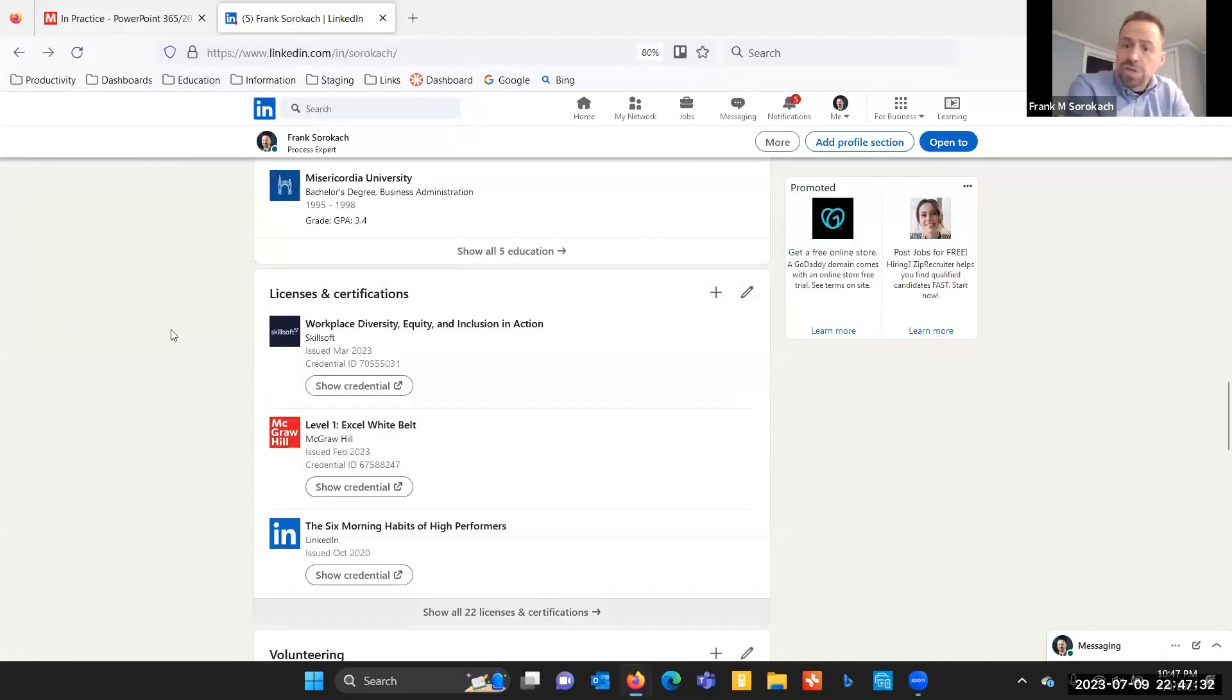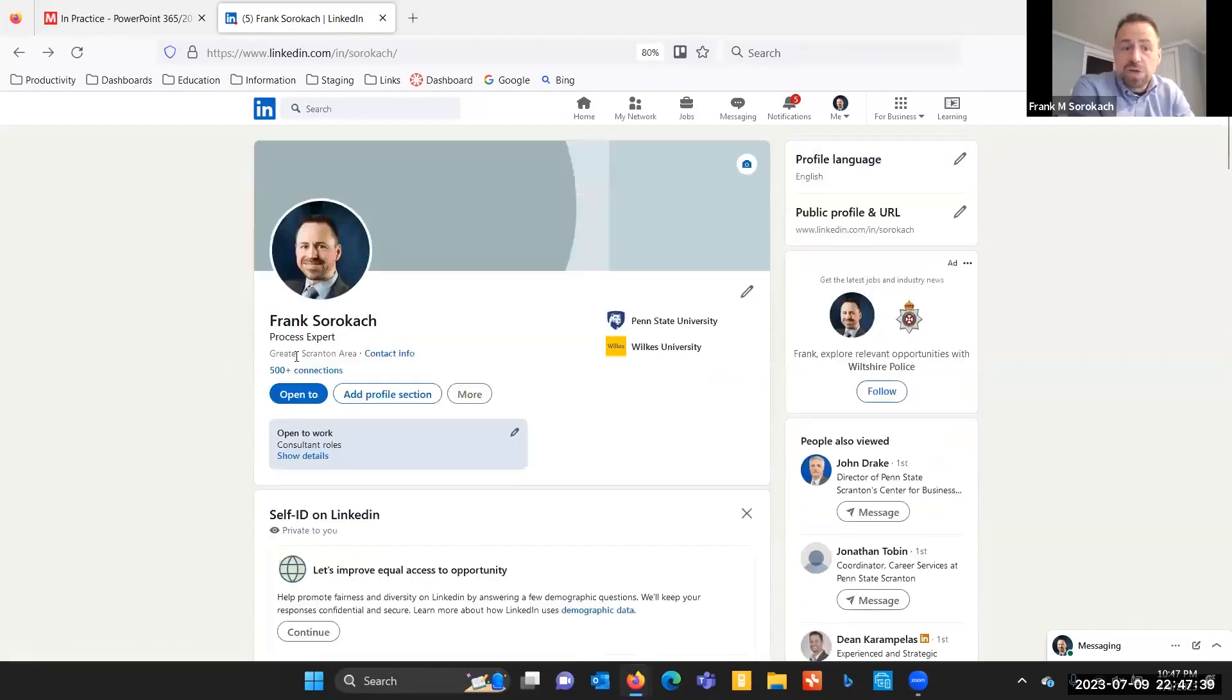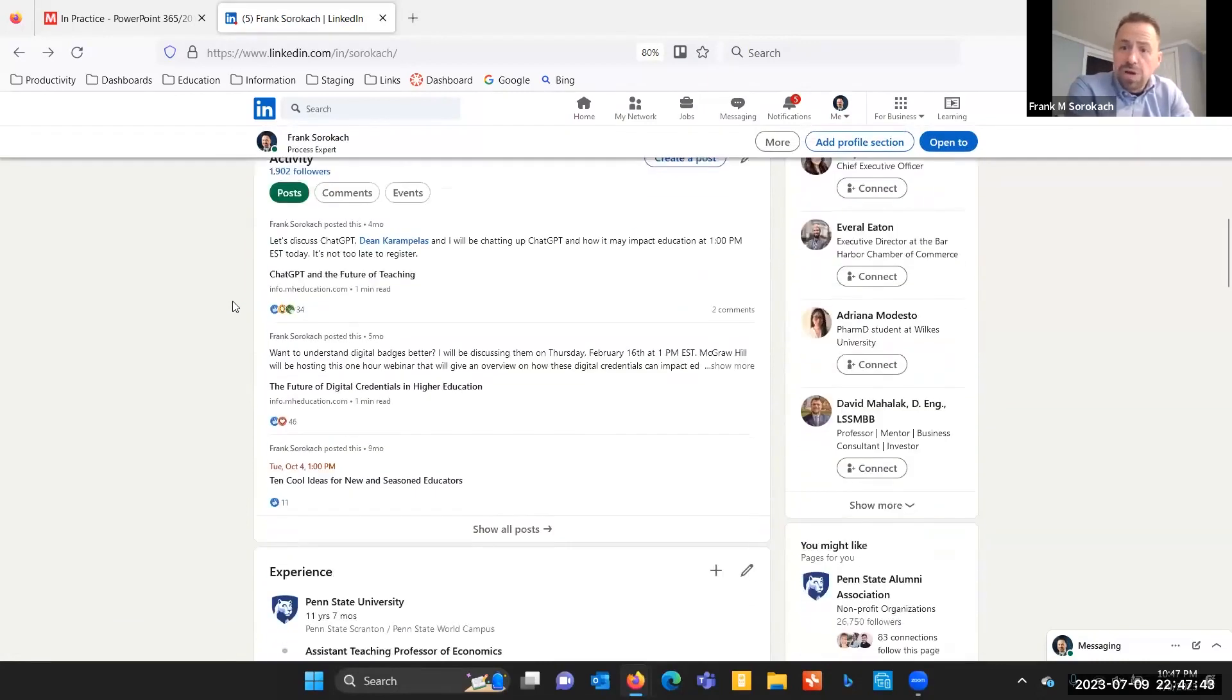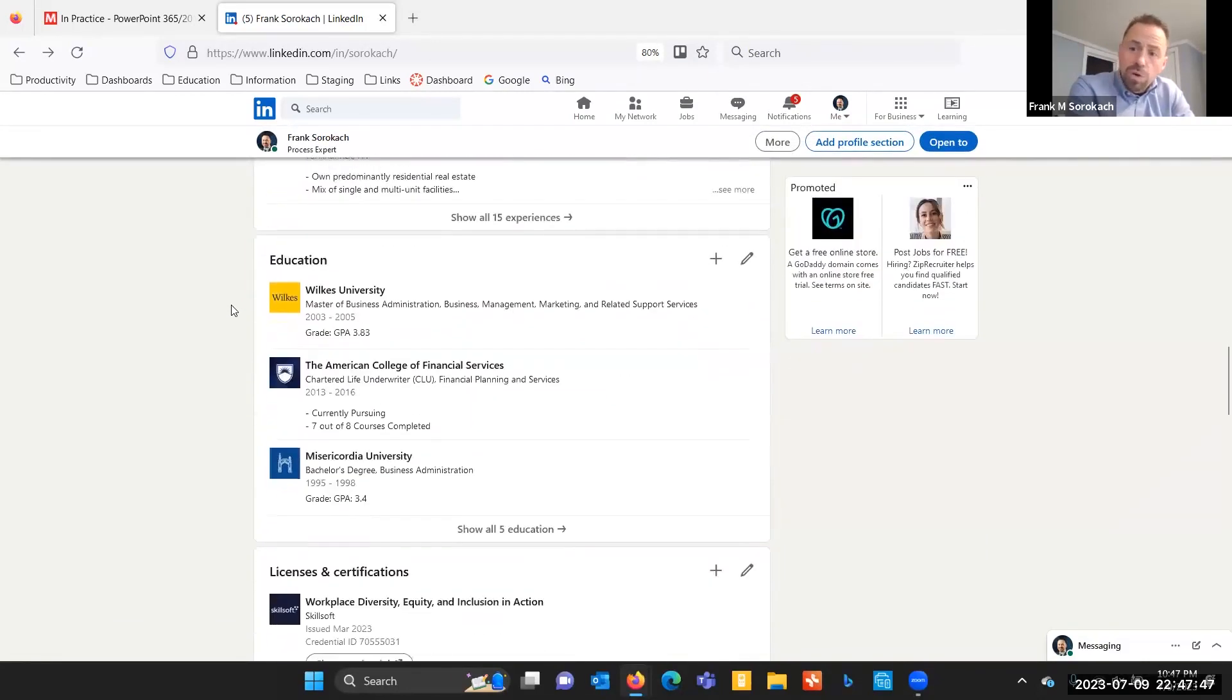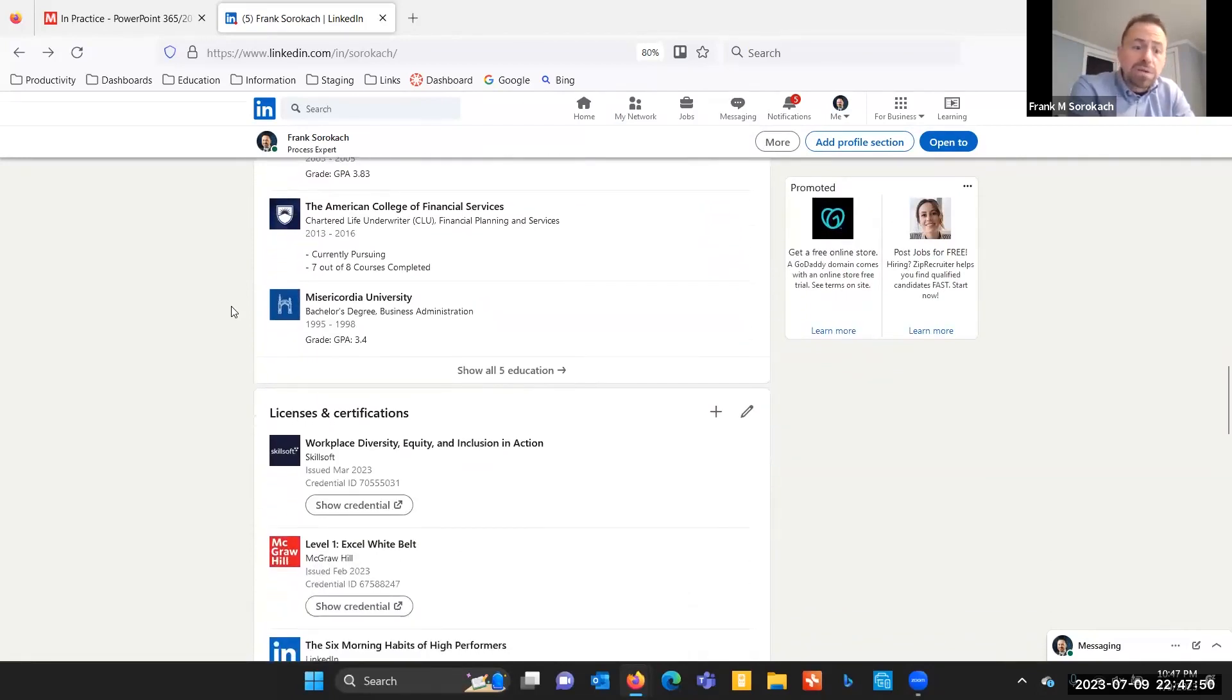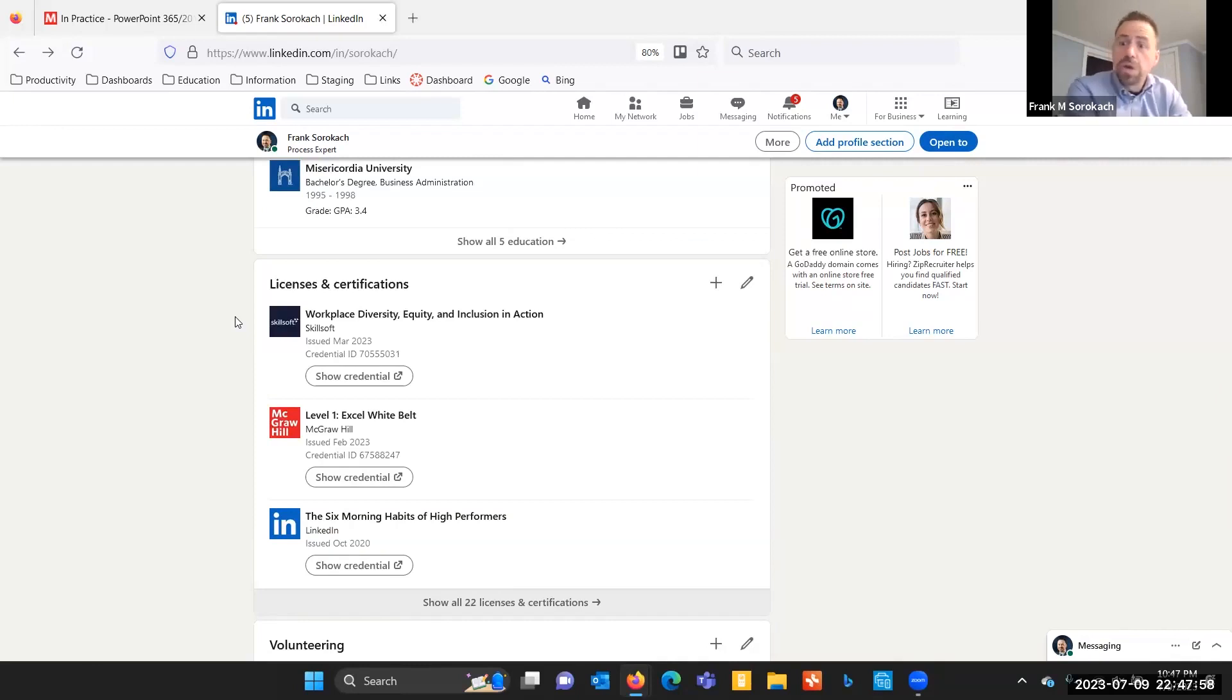I've already queued this up. I've got my LinkedIn profile pulled up. To begin with, first and foremost, you must have a LinkedIn profile. It's critically important that everyone today have a LinkedIn profile. What's happening is employers are starting to look for prospective employees by going right out to LinkedIn and finding out what they know.